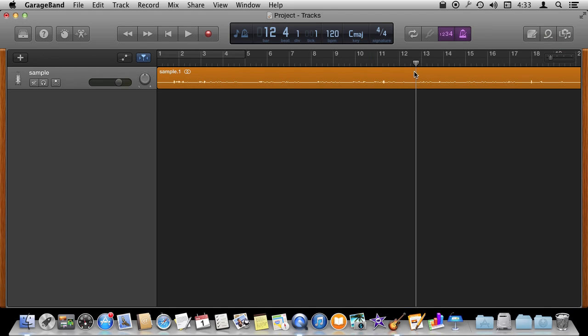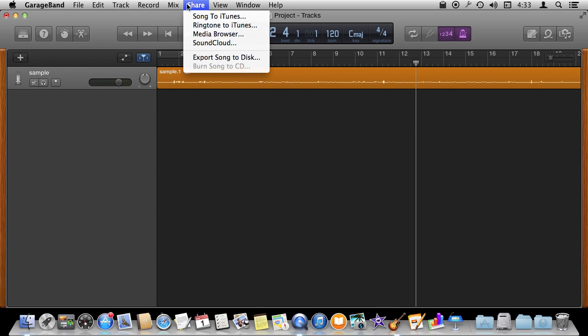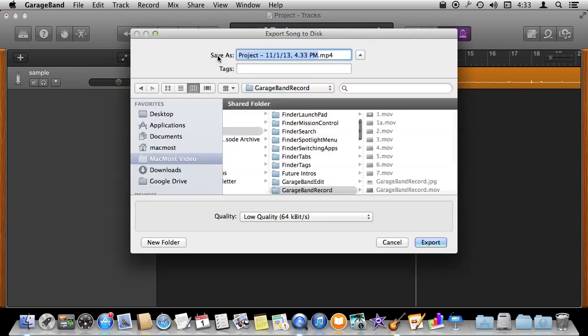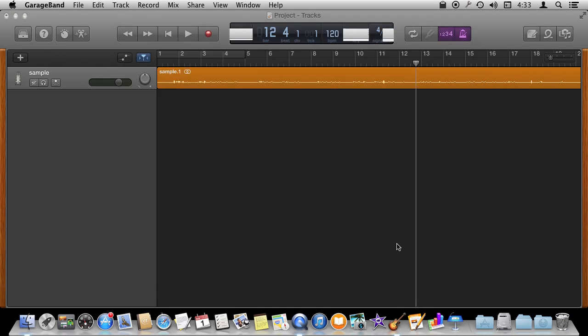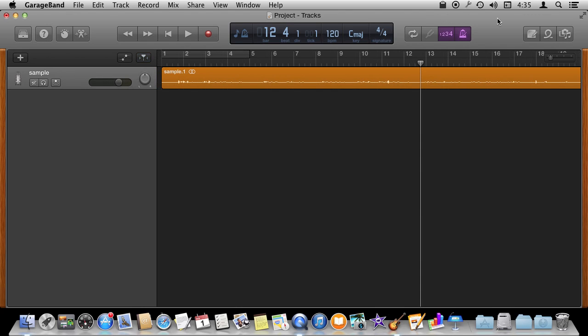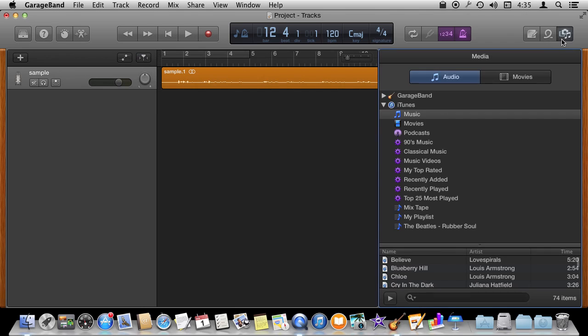You can trim it. We can cut out pieces of it if we wanted to and we can play with the quality of it using different filters. Then when we are done we can simply share it out. We can export it to disc or send it to iTunes and share out the new version of this, of this song or speech or whatever the recording is.